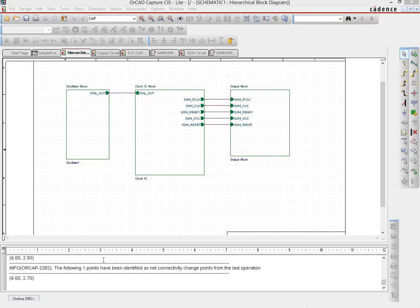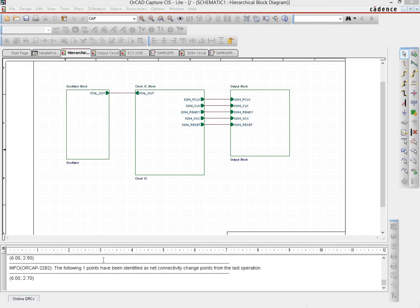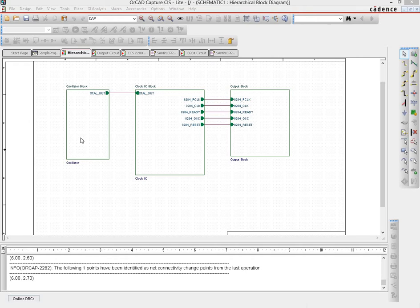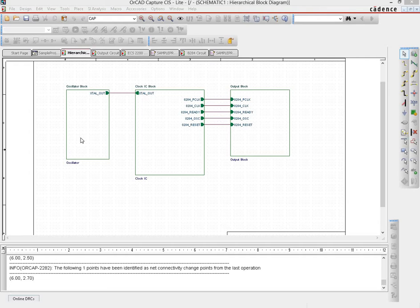So let's talk about how we can make modifications to these blocks. One of the things that I would like to show you first is when you create the hierarchical block page, if you double click each of these hierarchical blocks then it will take you to the corresponding schematic page. So let's test that out.